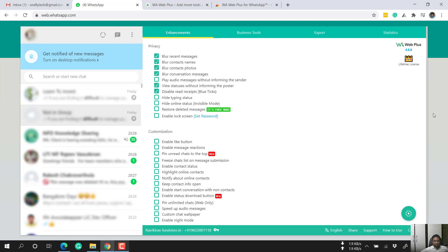'Disable read receipts' — if you enable this and read any message, the double blue tick mark will not be sent to the person who sent you the message. 'Hide typing status' — if you are typing a message to a person, normally it displays 'typing' as a status. When you enable this, the other person cannot see that you are typing.